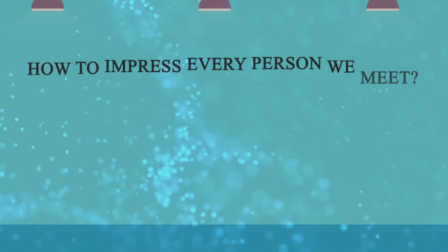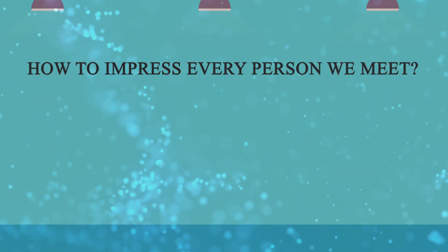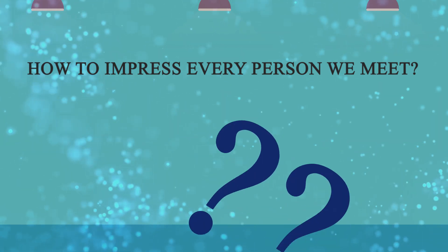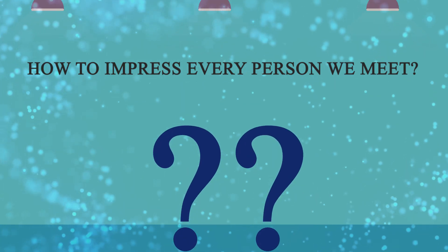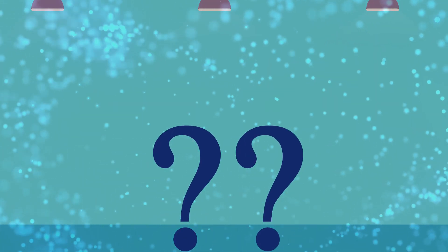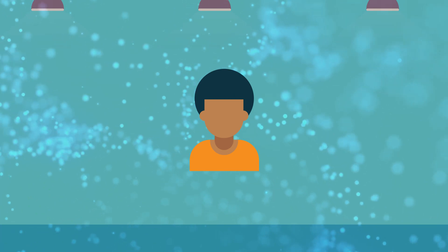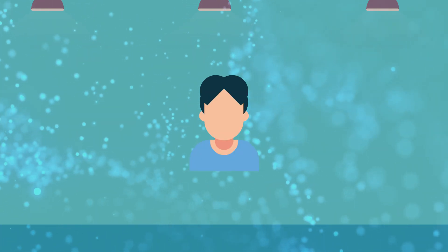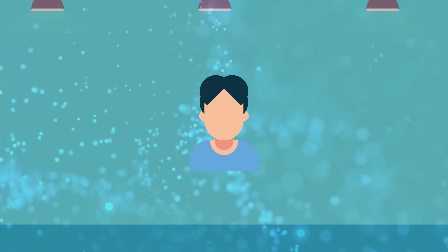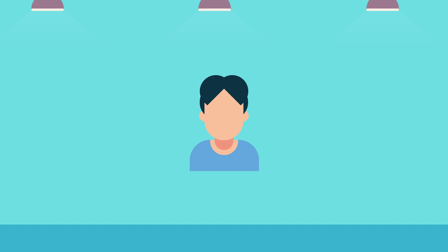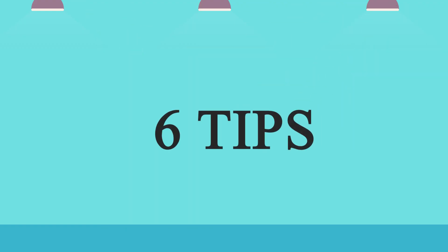So today, I want to talk to you about how we can impress every single person that you meet, whether it's a girl, your boss, your friend at work, or just some people in a casual meeting at a party. I'm going to break it down to around six tips that I think will benefit you the most. So I suggest you turn up the volume and let's get this thing started.